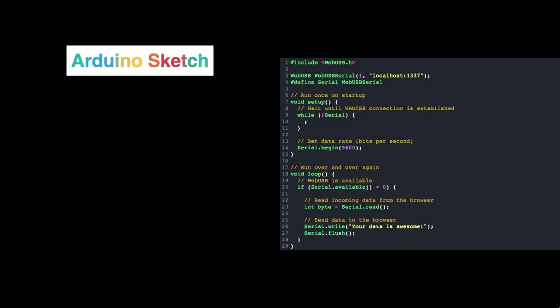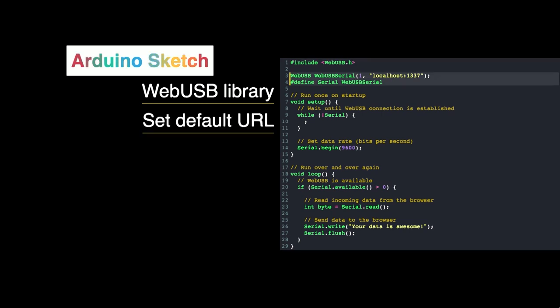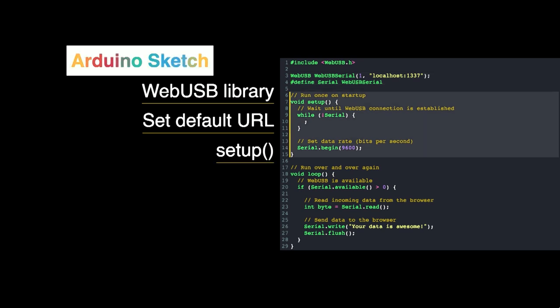The code that you load onto an Arduino is called an Arduino sketch. First, we load the WebUSB library from the repository, then we set a default URL which indicates to the browser on which site our device should be used. And then we do a setup on startup, which is just doing some basic configuration.